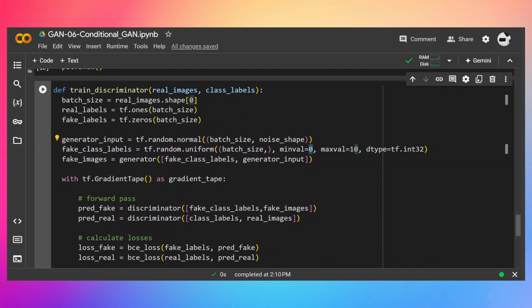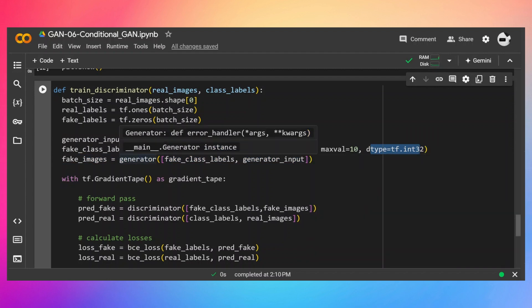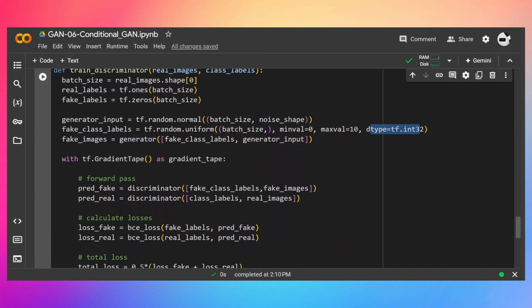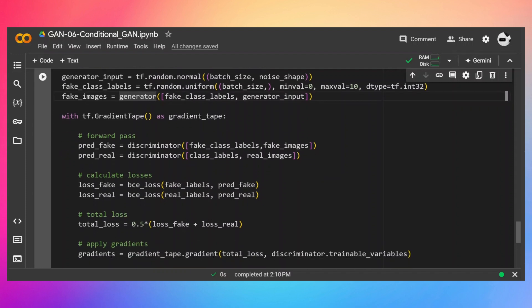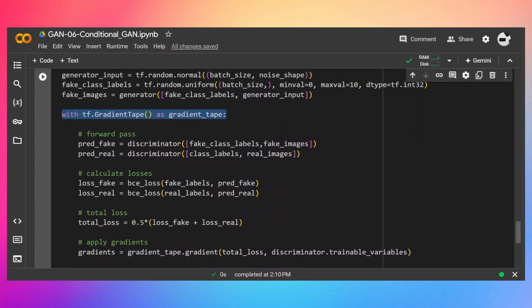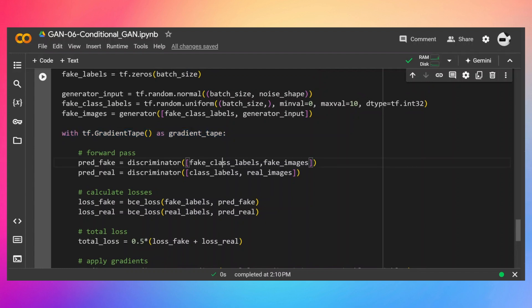The data type is int32 because we want categorical values to pass to the embedding layer. We then pass the noise and labels to the generator to get fake images. Using a gradient tape I'm going to record the gradients of the discriminator weights with respect to the loss. Inside this with block, I first pass the fake class labels with fake images to the discriminator to get the predicted score.